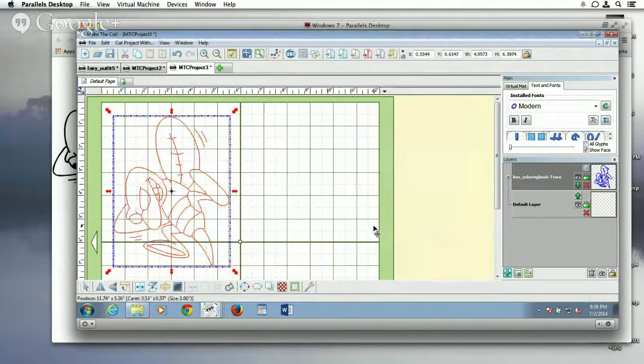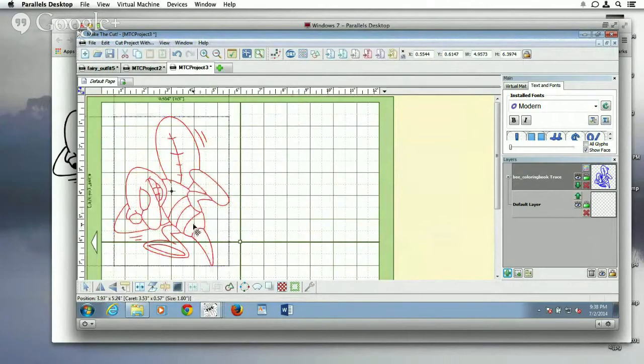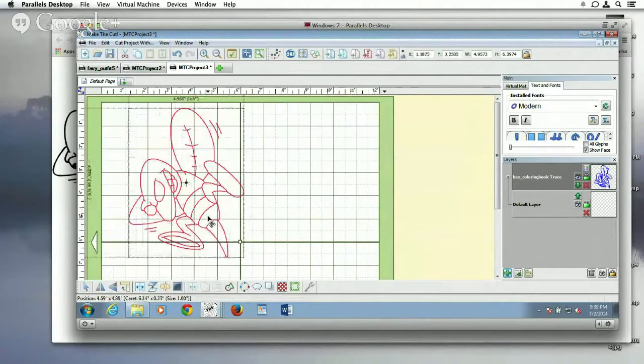Now, some images and fonts work better than others. This just so happened to work okay.